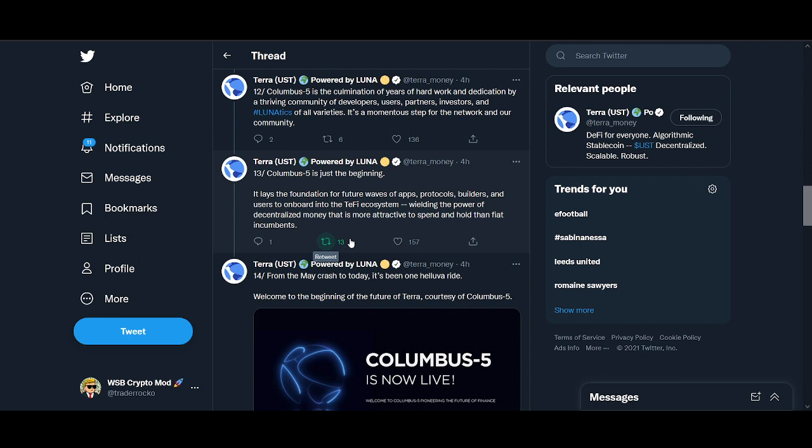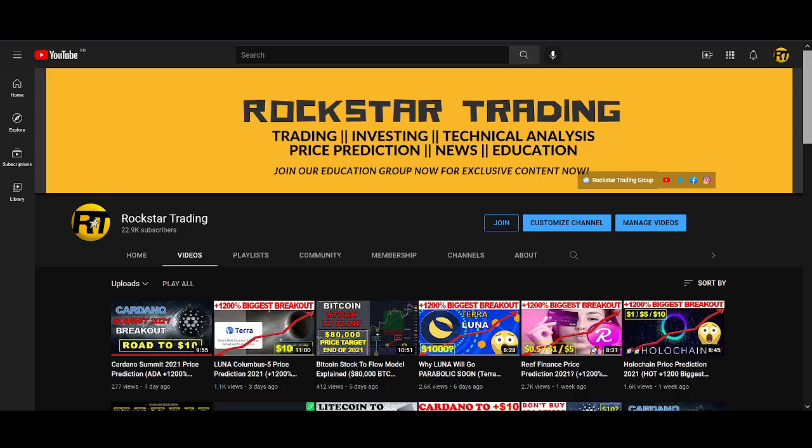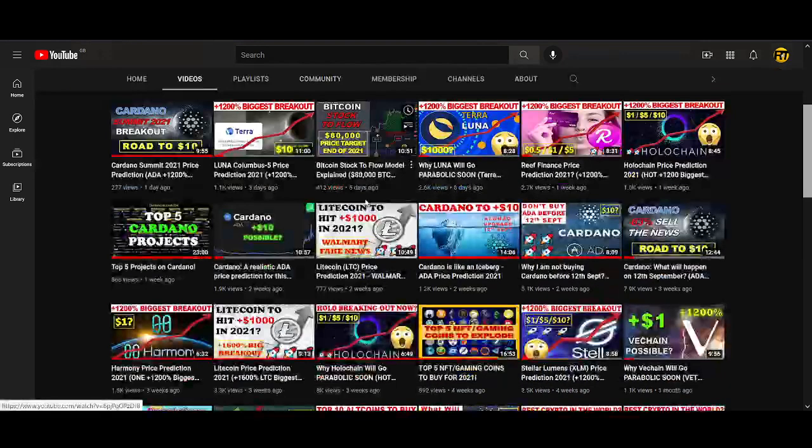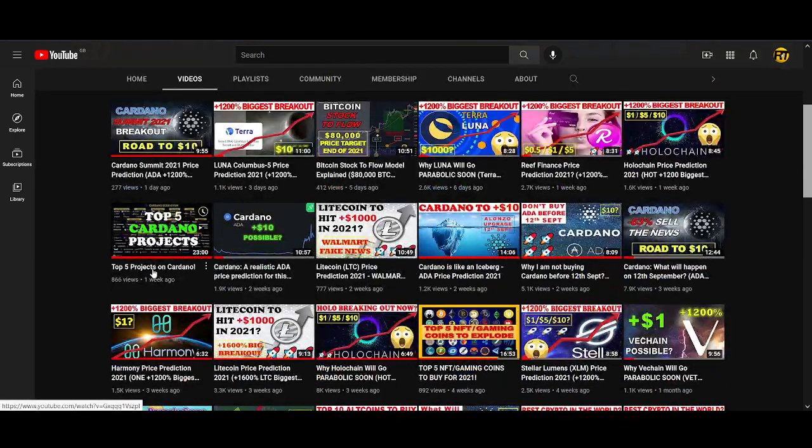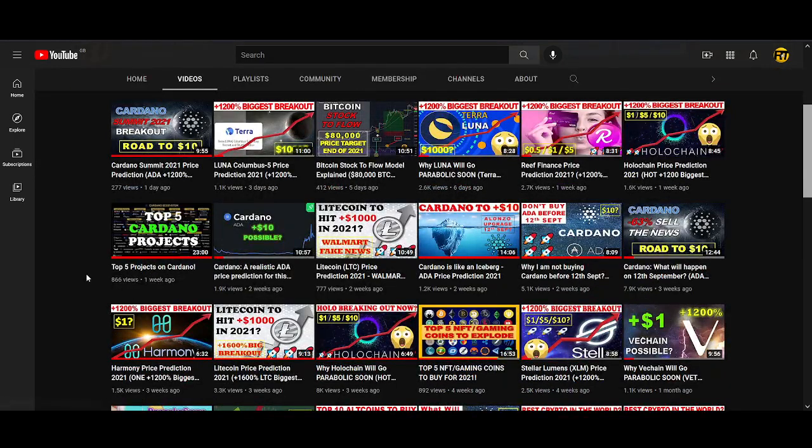This is something that I'm looking forward to as well. And finally they just say this is just the start, this is just a beginning, and this is just a foundation for the future with apps, protocols, builders, users on board the Terra ecosystem, wielding the power of decentralized money that is more attractive to spend and hold than fiat incumbents.